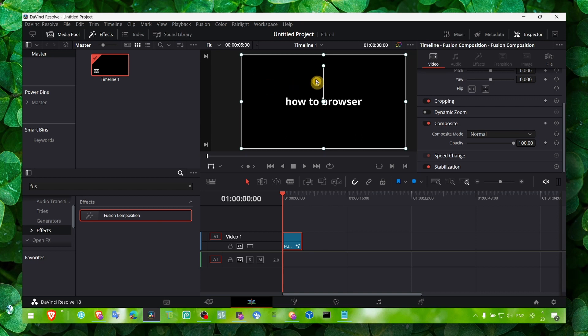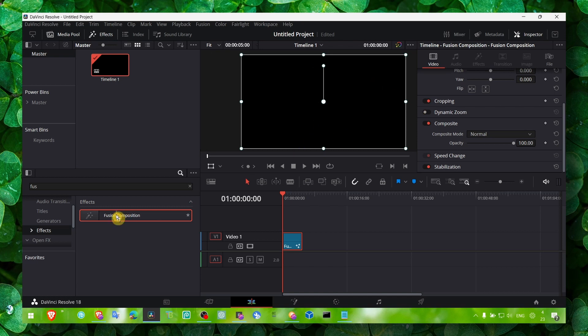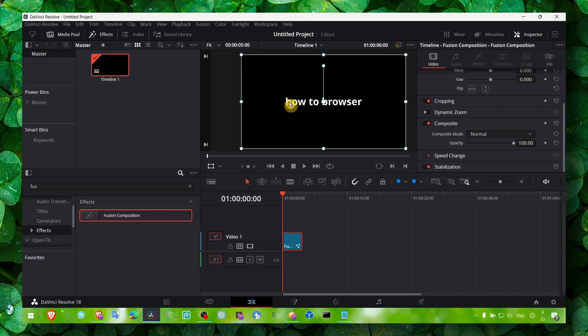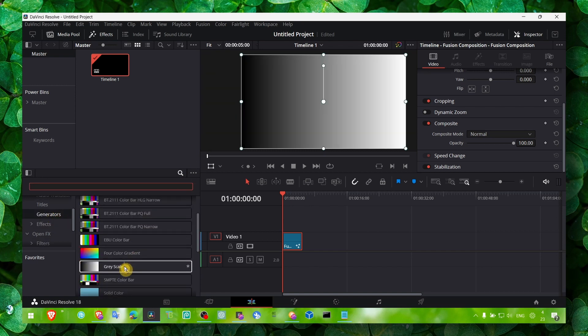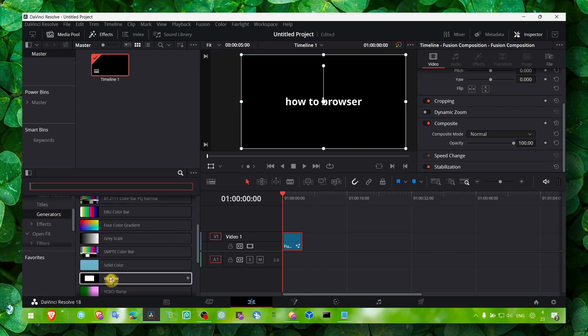So where's the background? To fix this, I mean there's not really a fix. Fusion or DaVinci will automatically have a black background even though there's no really background. Actually let me show you because I can't really explain it that well.